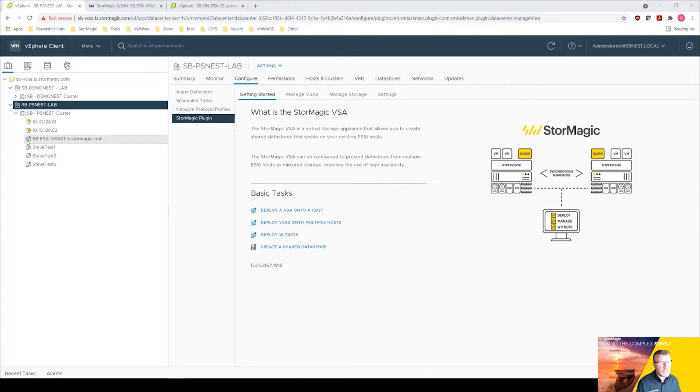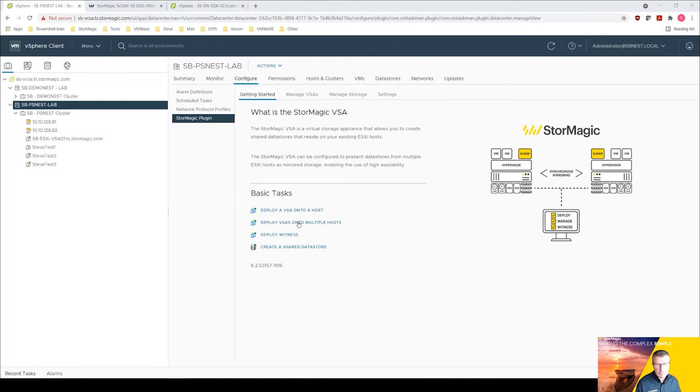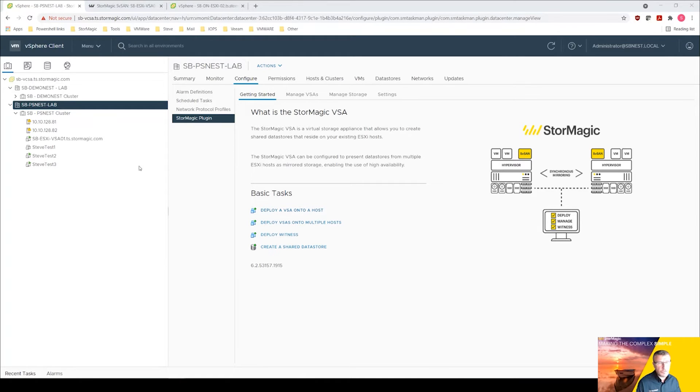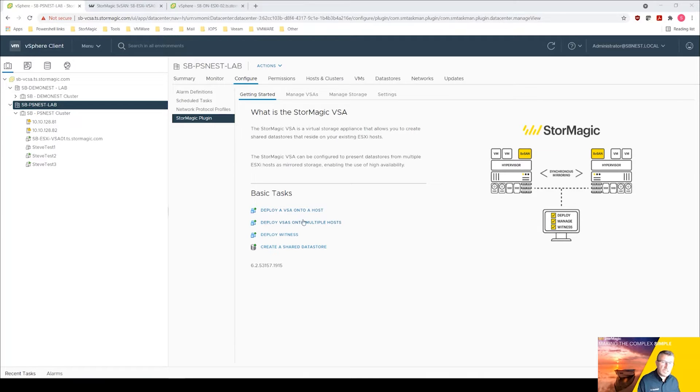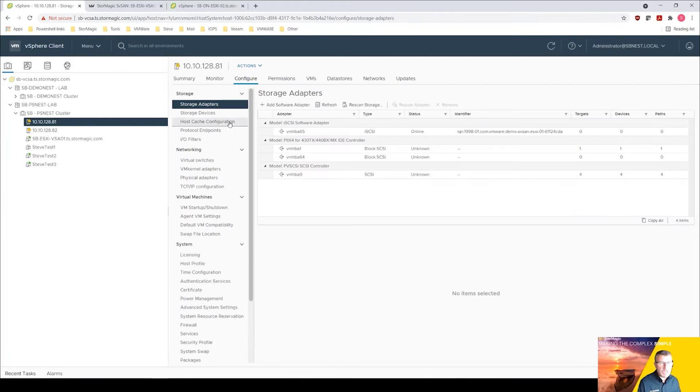So what we have on the screen now is our vCenter environment. We have a 2-node cluster here and you can see we've already got VSA01 deployed which is deployed on host 1. You can see we've got the StorMagic plugin and various tasks, and we are going to be looking at deploying a VSA onto this second host.